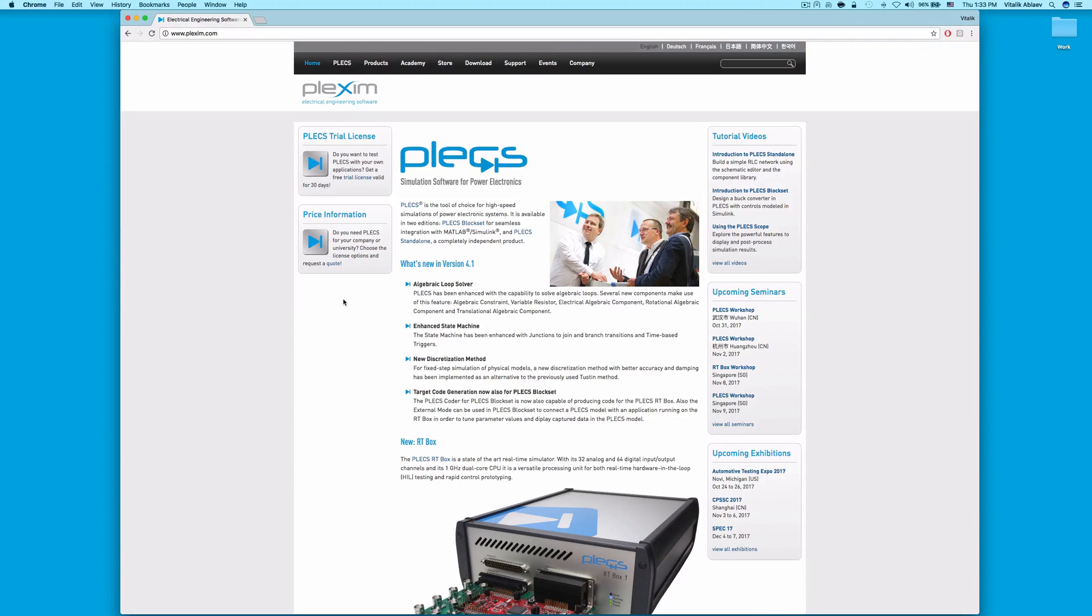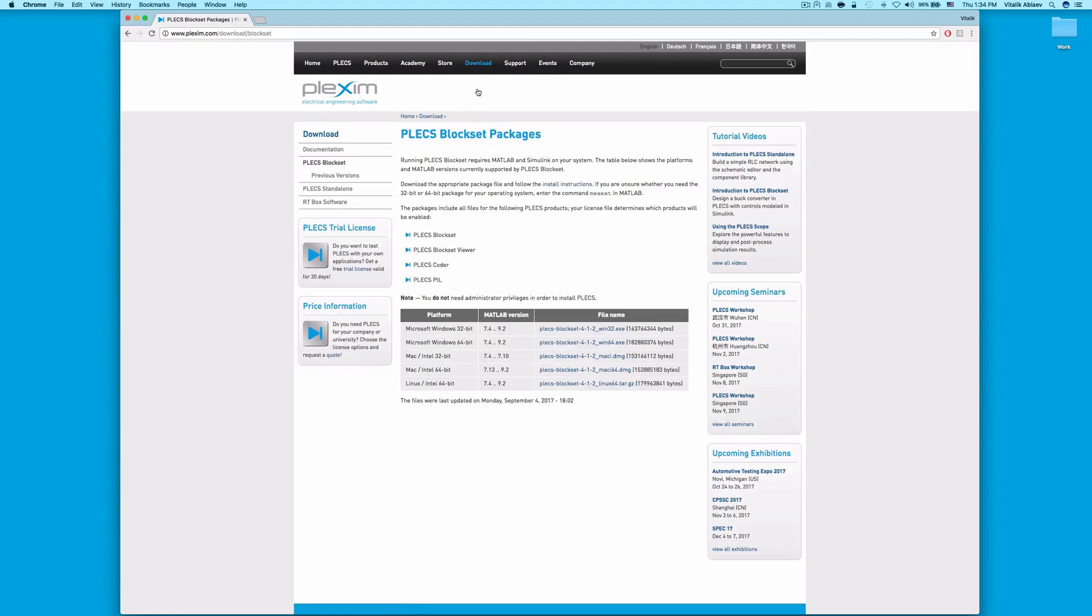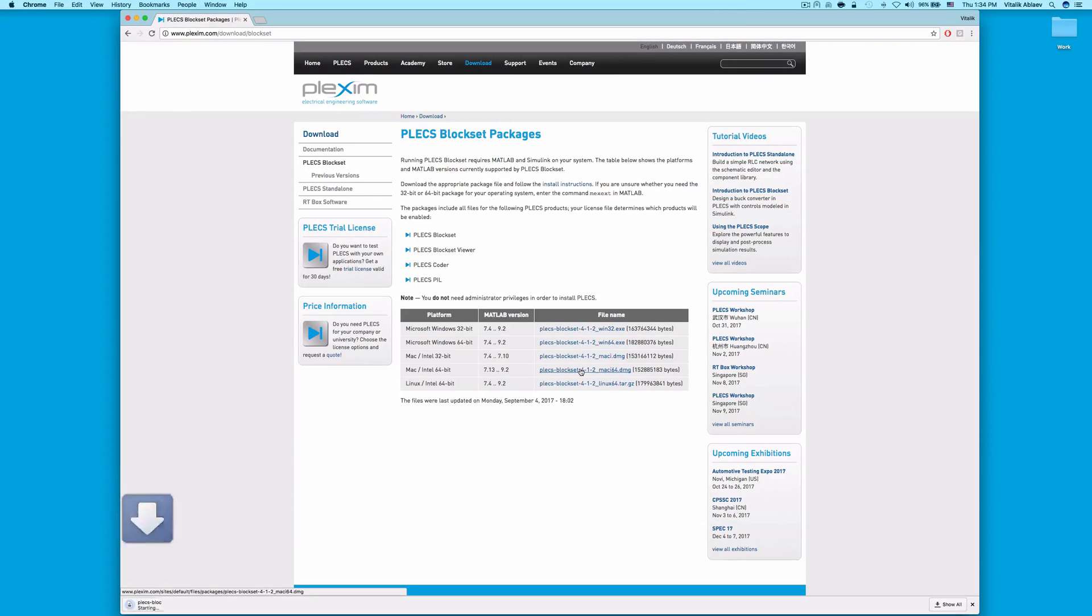Once you're there, hover your mouse over the download button and select PLECS Block Set from the drop-down menu. Click on the appropriate installation file and wait for the file to download.